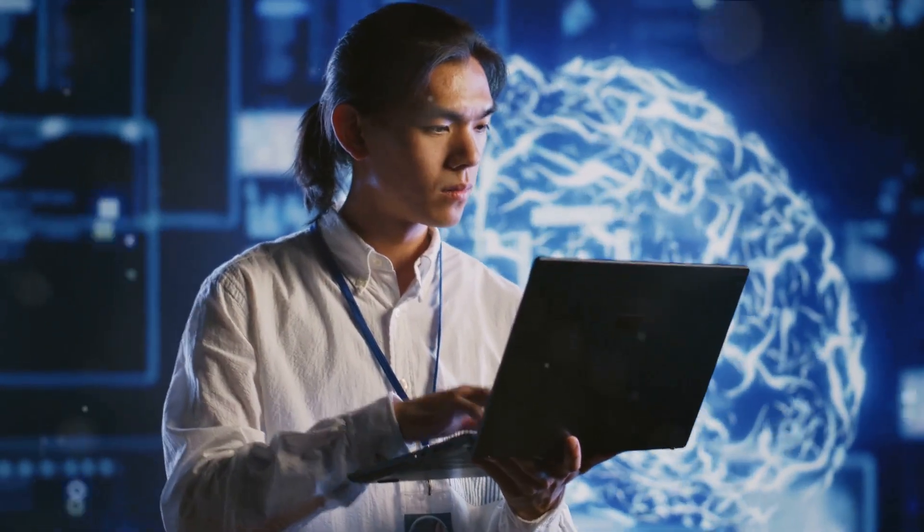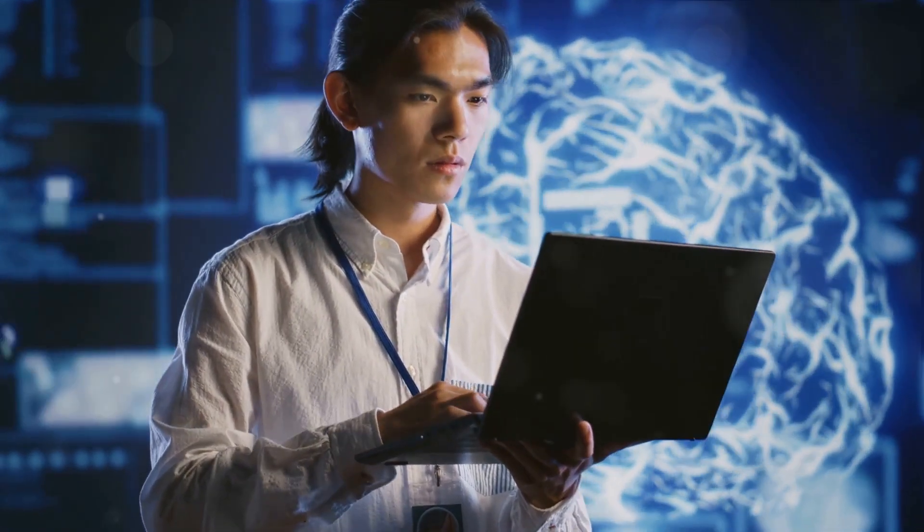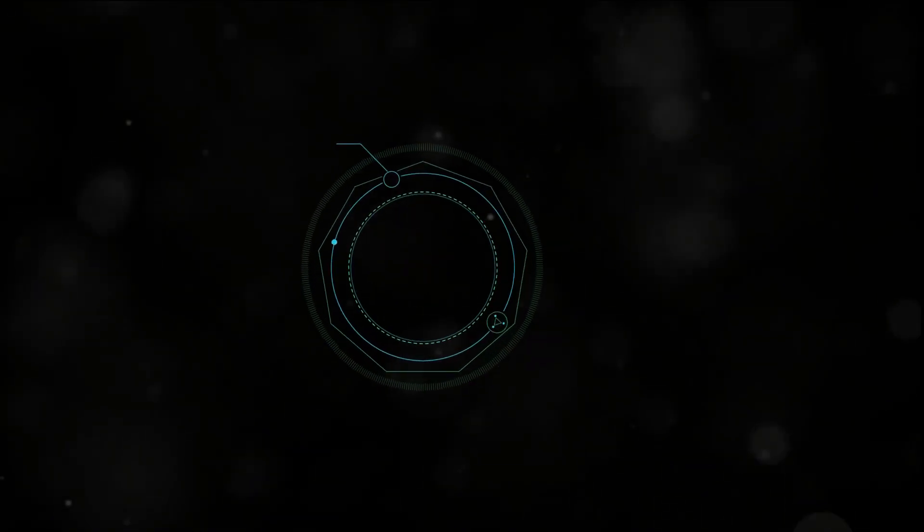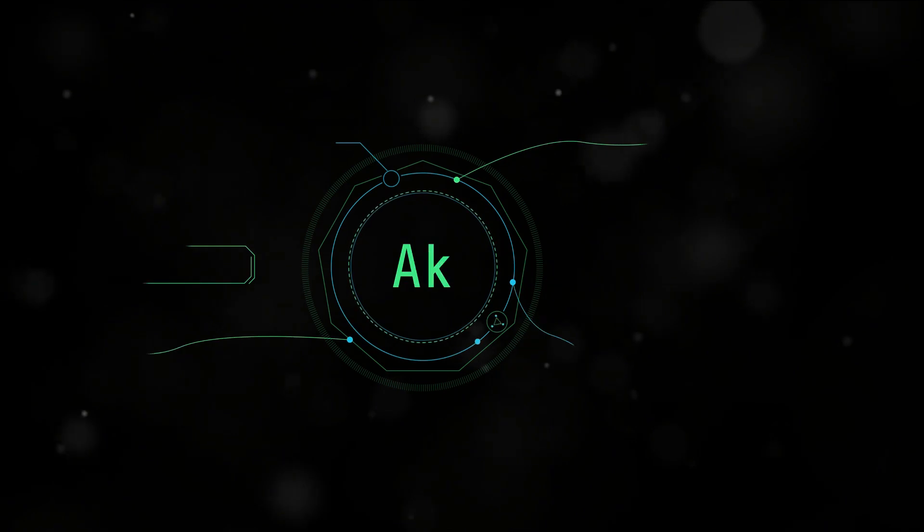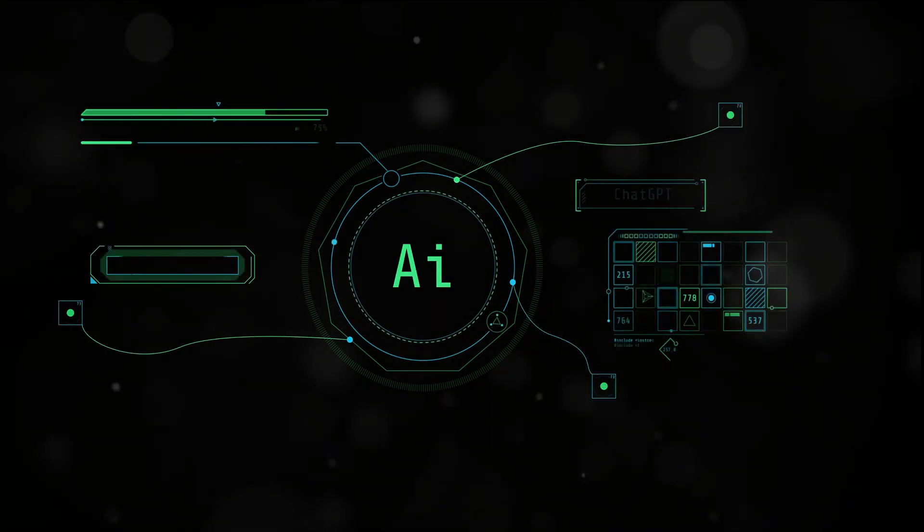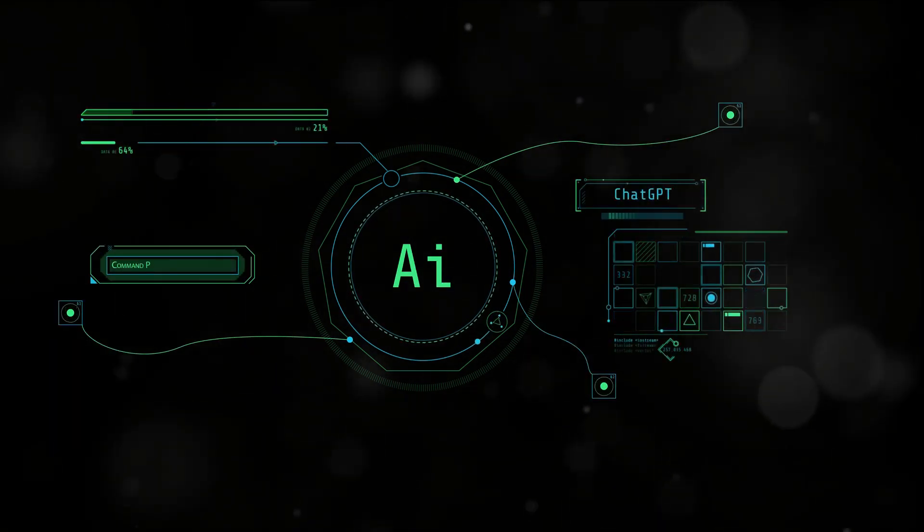So do you see yourself as an AIML engineer? We hope this video has given you a unique insight into this exciting career.